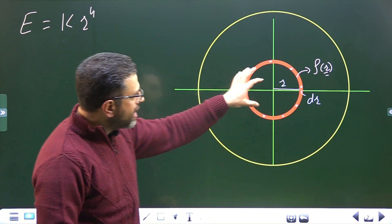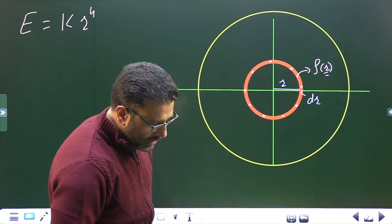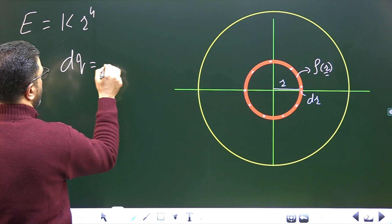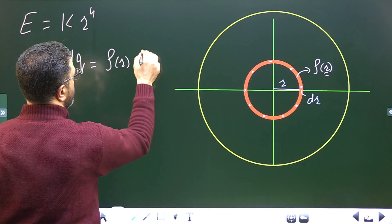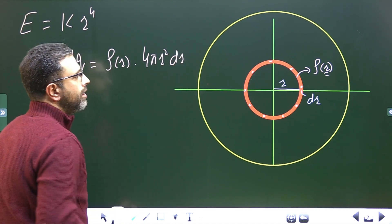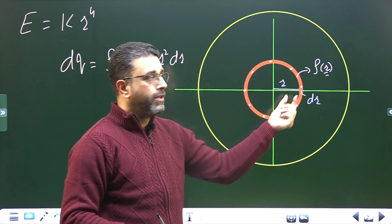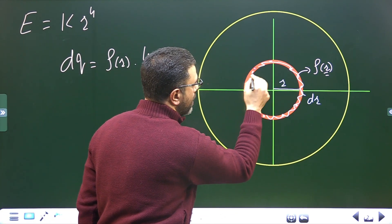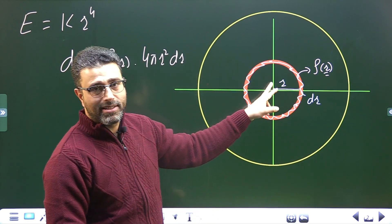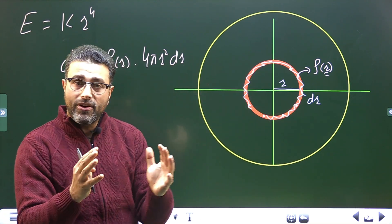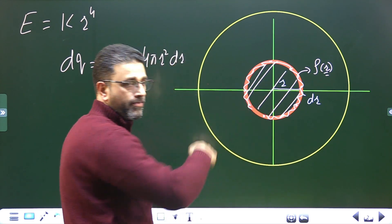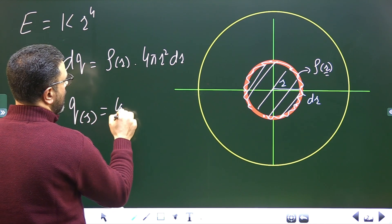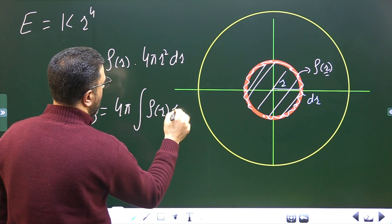What is the charge within this shell? That will be dQ equal to charge density ρ(r) times the surface area 4πr² times the thickness dr. Then the total charge within the sphere of radius r will be the integration of this: Q = 4π ∫ρ(r) r² dr.